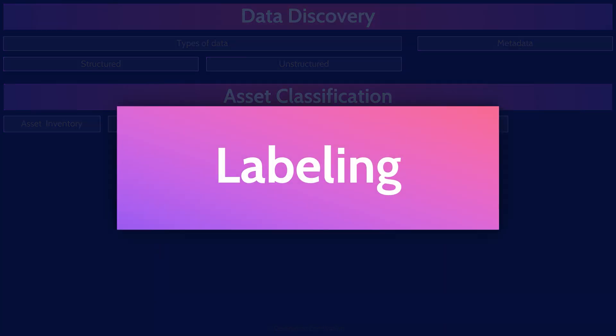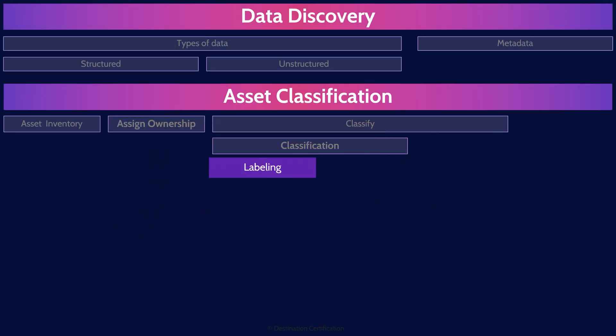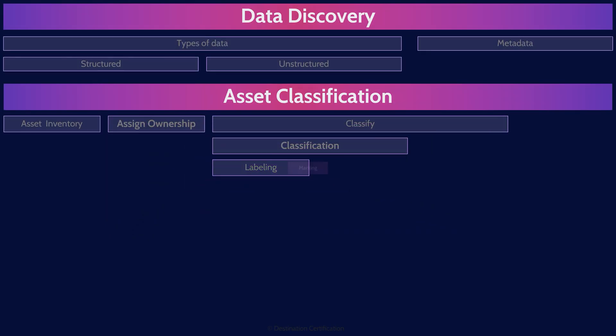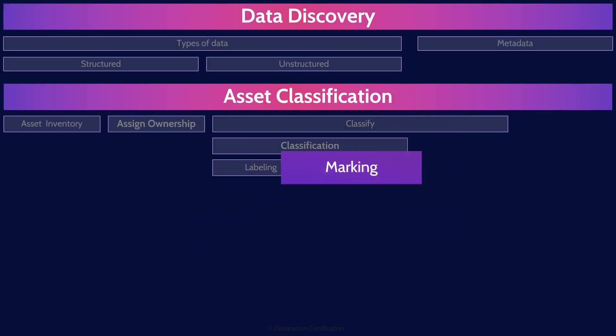Security labels are the means used to associate a set of security attributes with a specific information object as the data structure for that object. In other words, labels are meant to be read by the system to understand the classification of data and therefore the protection required. Security marking is very similar. The means used to associate a set of security attributes with objects in human readable form. In other words, labels are meant to be read by people to understand the classification of data and therefore the protection required. So remember labeling, system readable, marking, human readable. Both are used to identify the classification of an asset.